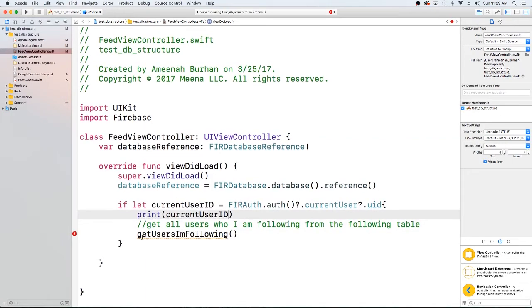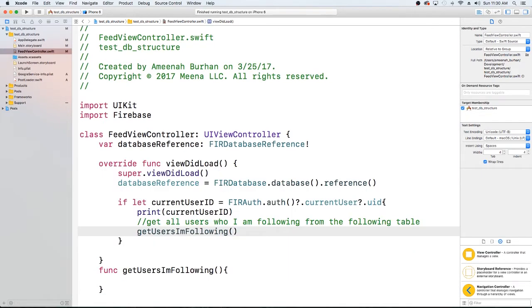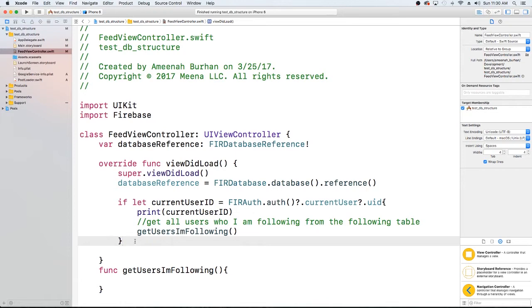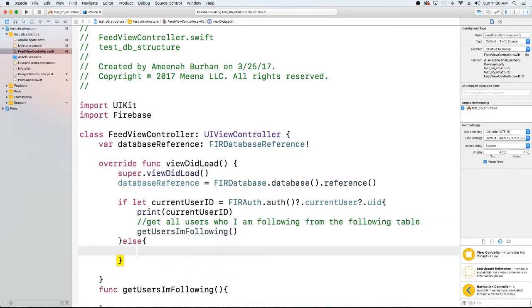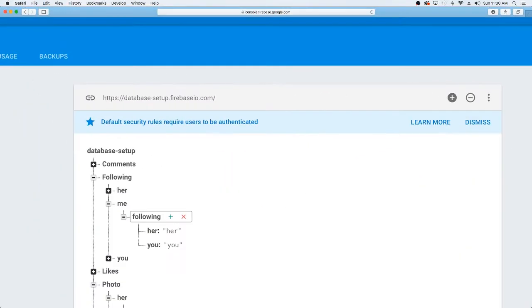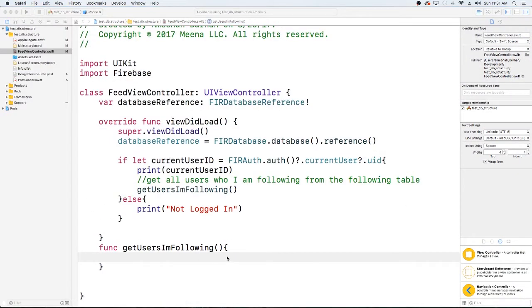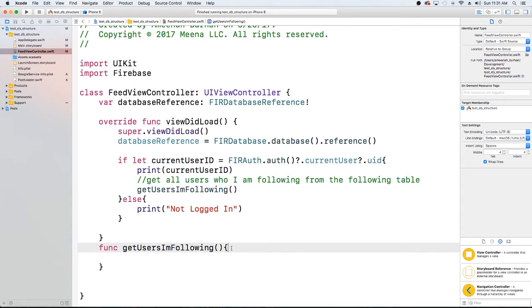Xcode is complaining because it doesn't know what this is, so let's go ahead and create the method down here. We'll add a print statement if we're not logged in so it doesn't just sit there. Now we need to get a reference to that location, so I'm going to pop back into Firebase — it's following, then the user ID, then following. That's the structure we need to get to.